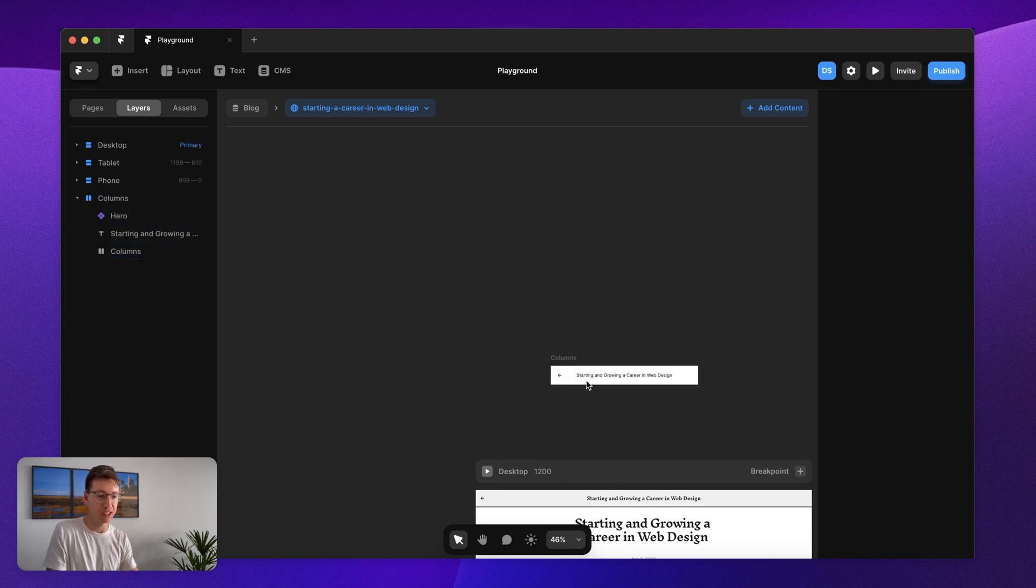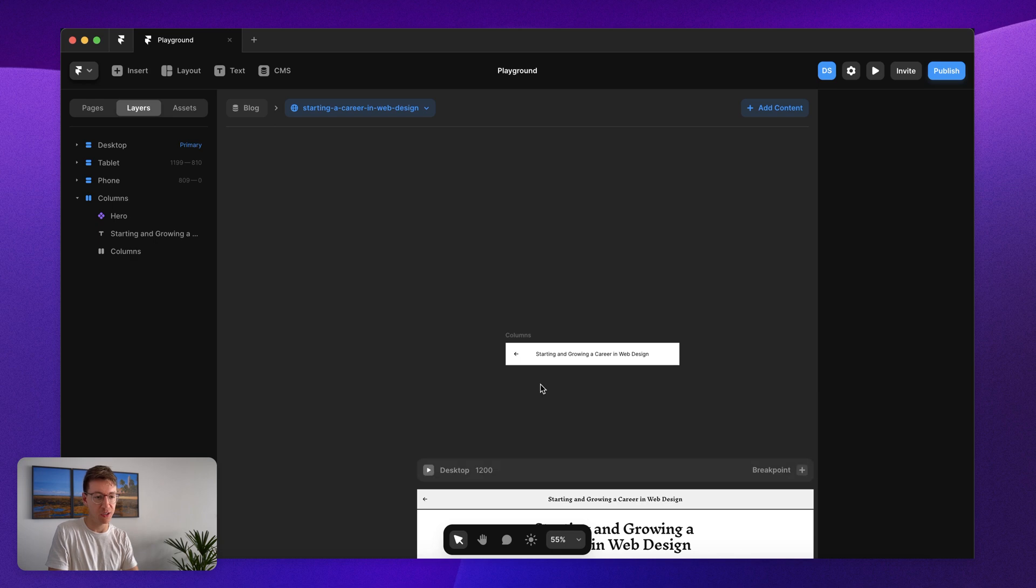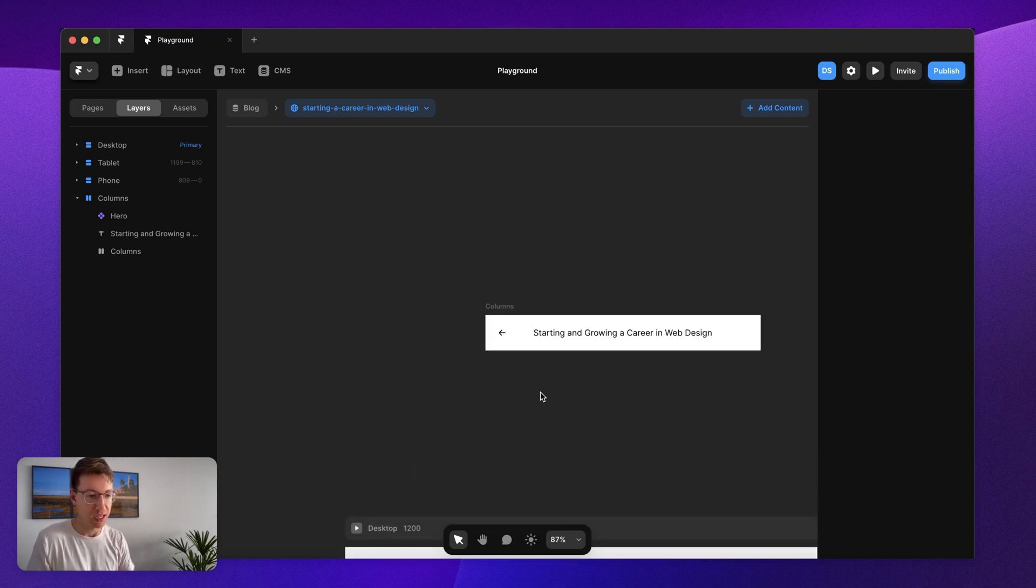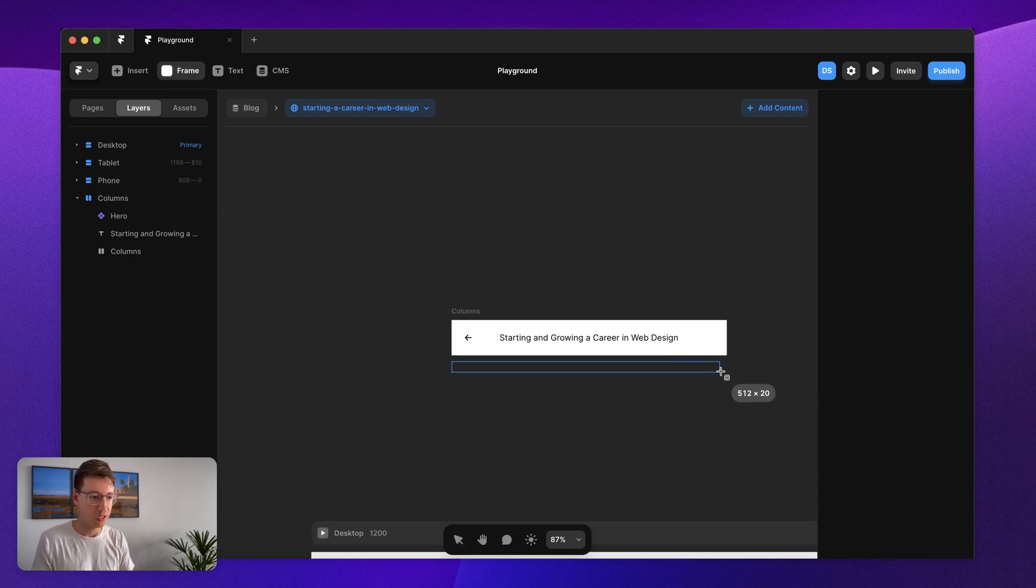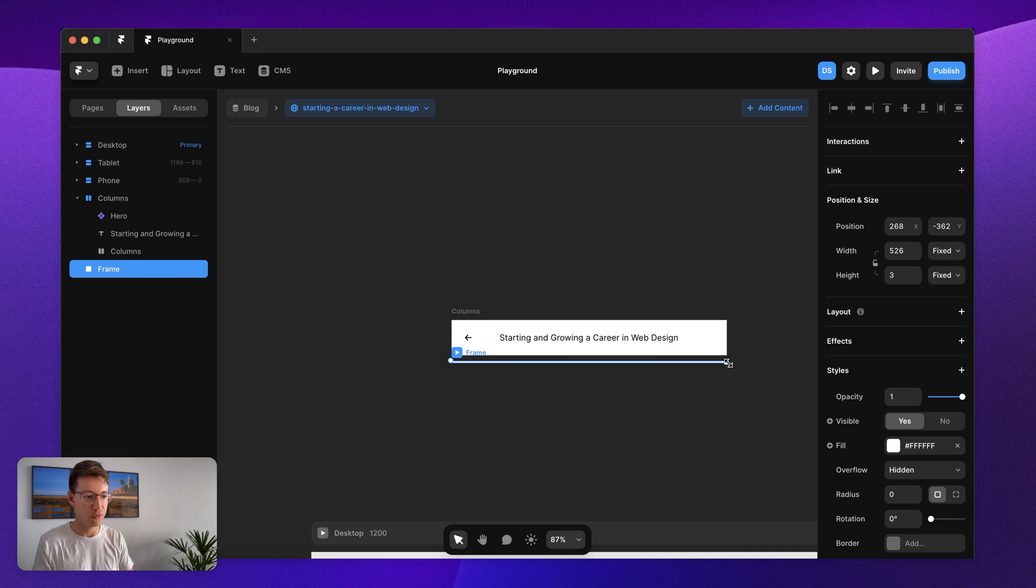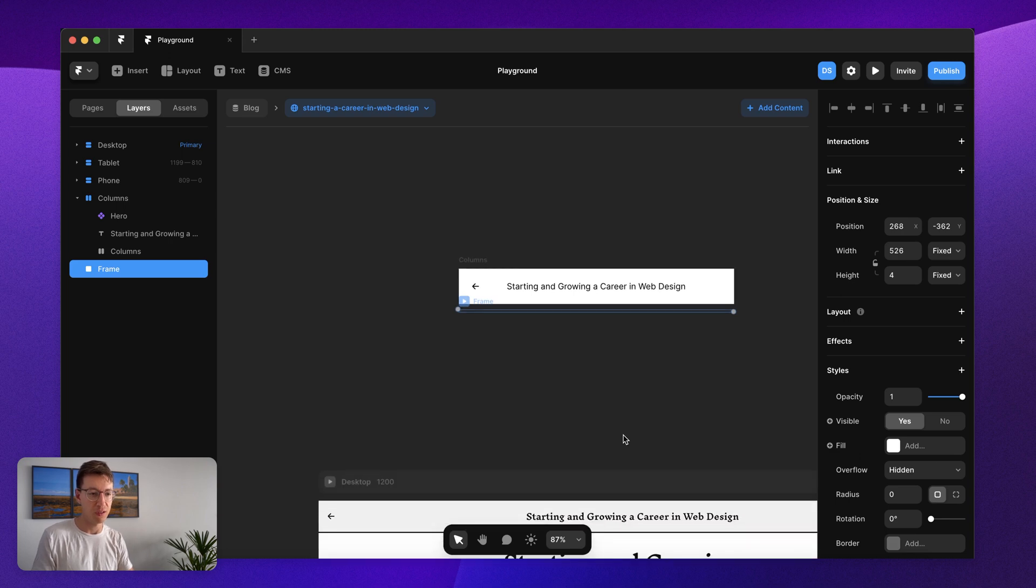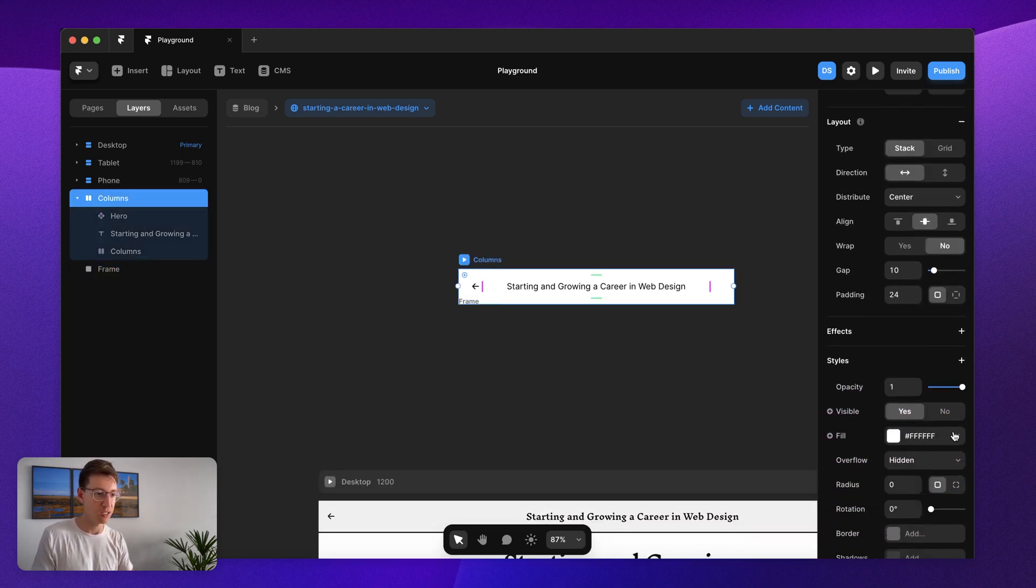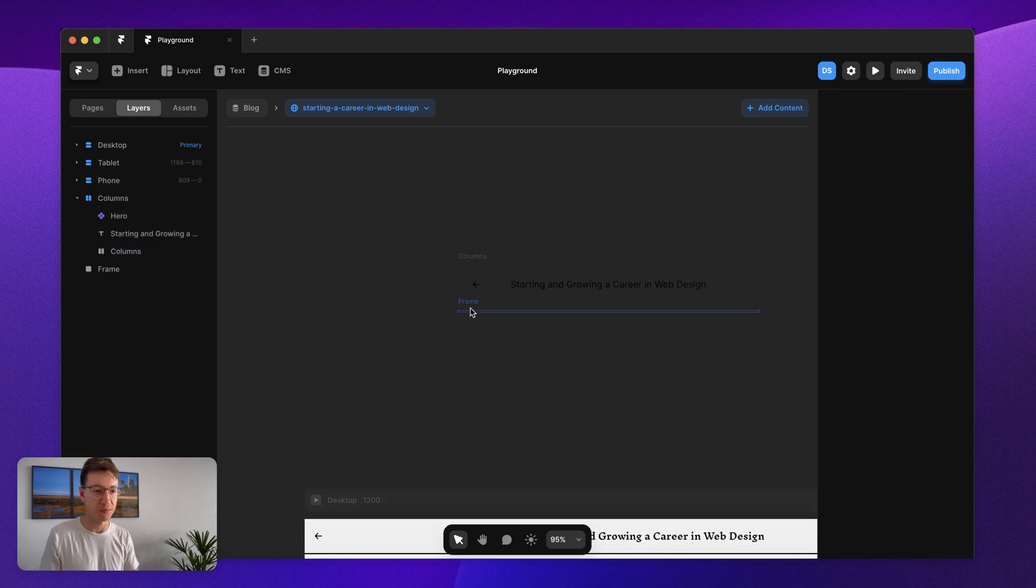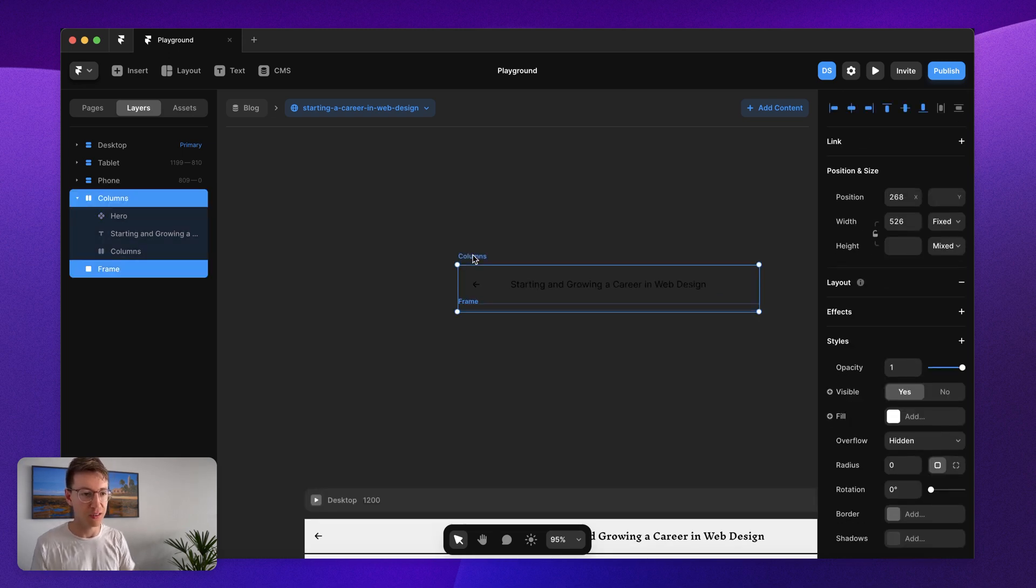Next up we need to add in a container for our scroll bar and then we're going to put our scroll bar inside of it and then we'll add the effect for it to actually work. Draw out a frame, press F on your keyboard, draw out a frame. I want it to be about three or four pixels high. We'll try four pixels for now and I'm just going to get rid of the fill on that.